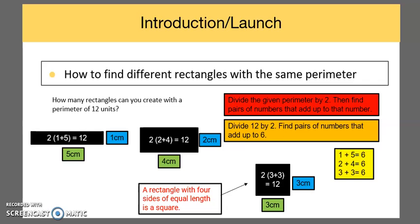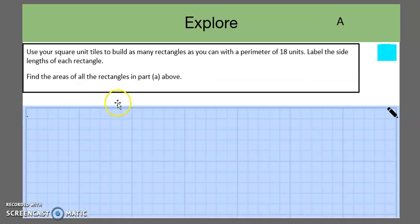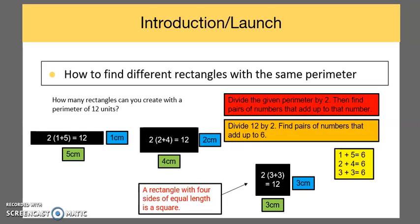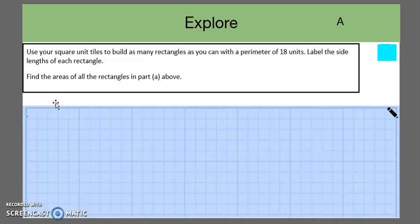Now we're going to go into today's lesson. Given the problem: use square unit tiles to build as many rectangles as you can with a perimeter of 18 units, label the side lengths of each rectangle, and find the area of all the rectangles. We want students to pause the video and think about the steps. Students might need the steps in front of them to work through the problem, and we can provide the reference from the previous slide while working on the problem so they can model what they need to do.